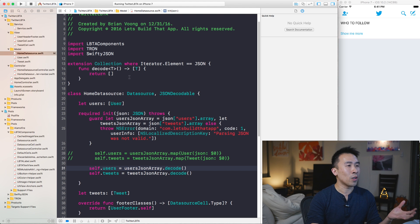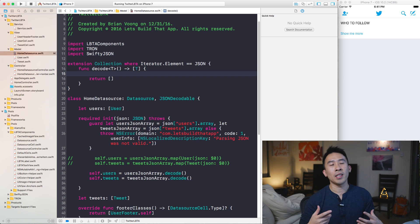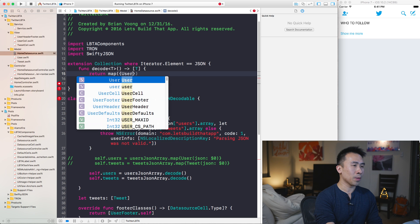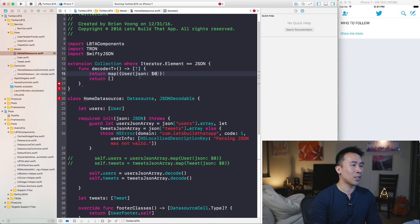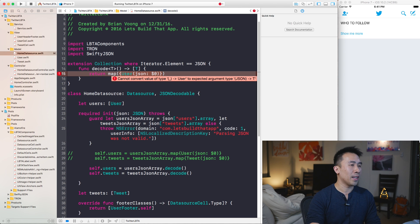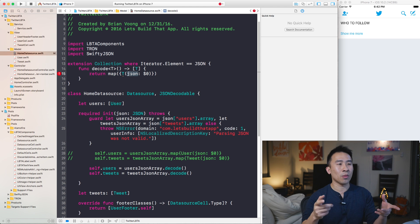Now what's left is to bring the JSON decoding logic from inside the `map` function into `decode`. This might be a little tricky if you haven't done this before. I'll write `return map` and inside the closure construct objects using `T($0)`, where `$0` is one of the elements inside the collection. What needs to happen is that `User` needs to be replaced with the generic type `T`, so we return a mapped array of `T` objects constructed with the JSON element.